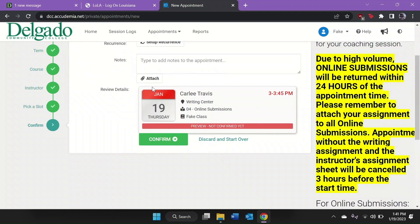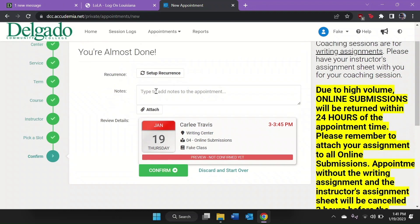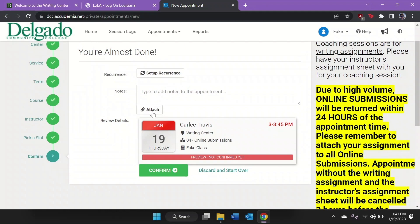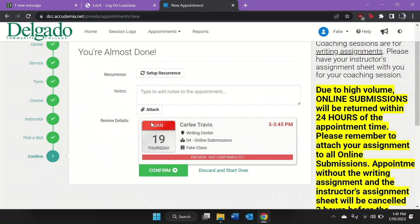This is super important because your online submission will be cancelled if you do not attach your documents. Click the Attach icon with the paper clip just above the review details. Then select your assignment sheet and your essay in progress to attach. Once those documents are attached, click the green Confirm button.